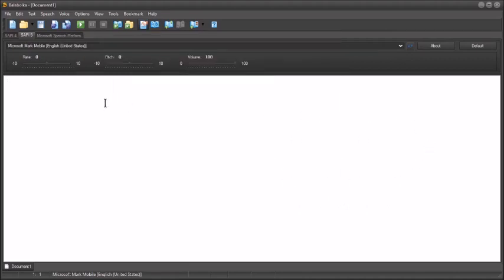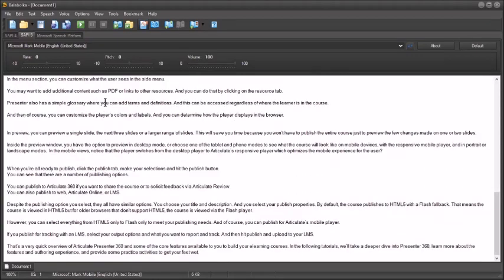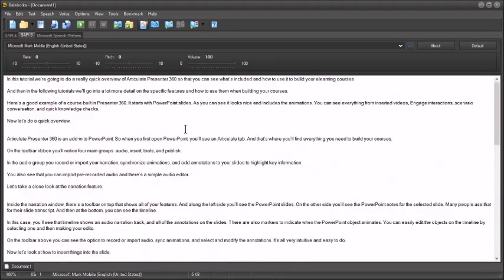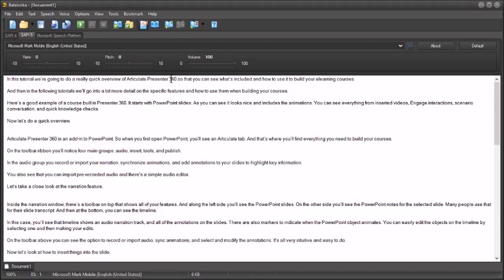Now, one of the advantages of copying and pasting the text is, for example, on this, it says in this tutorial, we're going to do a really quick overview, Articulate Presenter. I might call it 360. Because it's listed like this, it's going to say 360. So when you're listening to the script, you might want to change that. So now I would type it in. So it's actually going to read it the way I want it to and not just read the numbers.